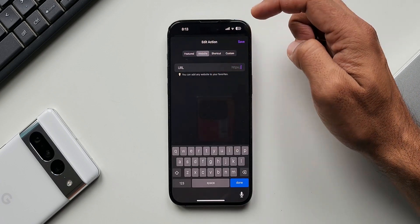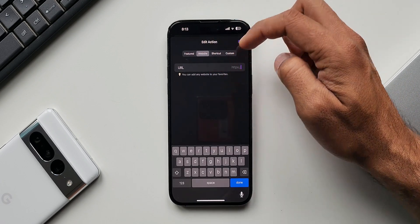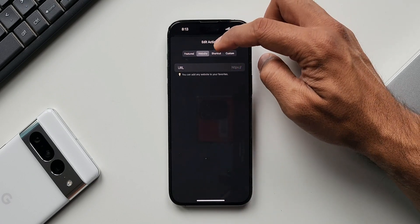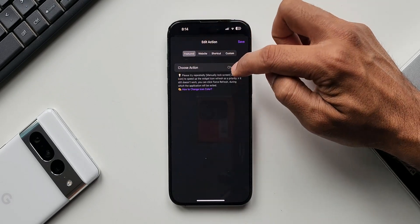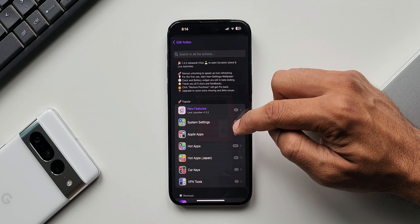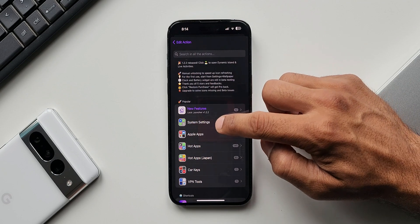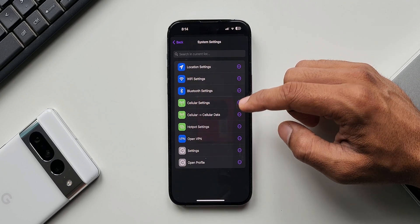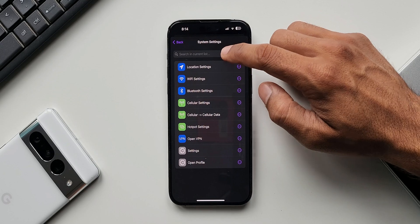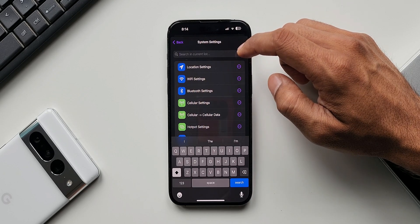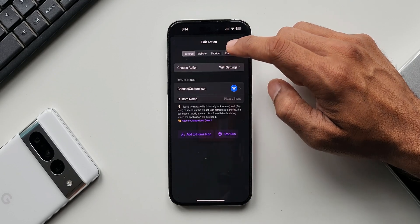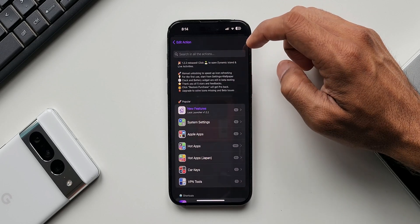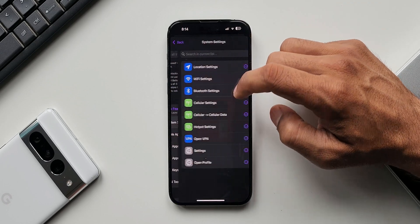With the Website option, you can add a URL which can be placed on the lock screen for direct access. There are also a couple more options — tapping 'Choose Action' under System Settings gives you about 10 options, and there's also a search option. You can select Wi-Fi settings, Bluetooth settings, cellular settings, hotspot settings — whatever you want — and place it on the lock screen.